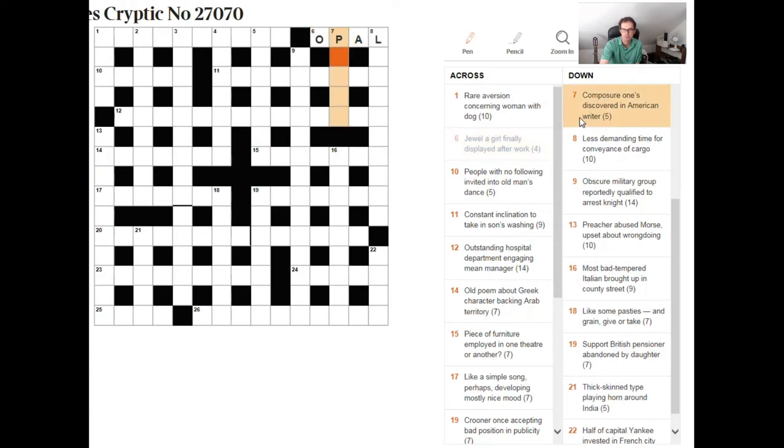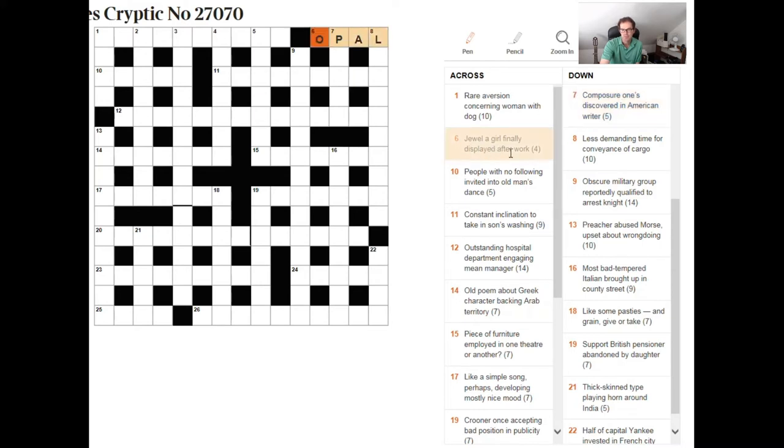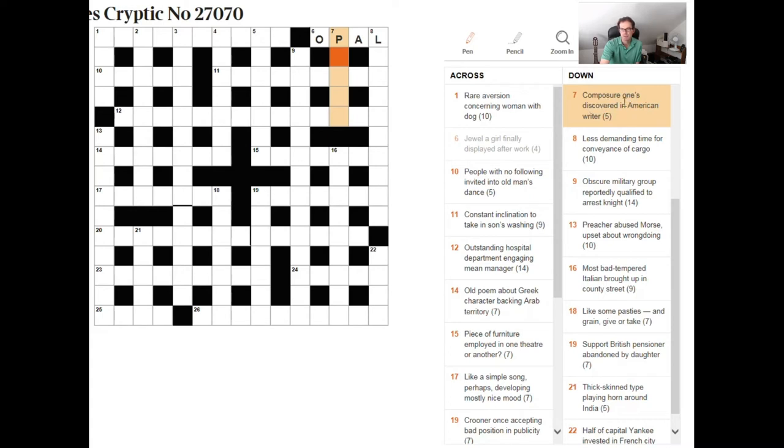So composure once discovered in american writer. Okay so here we've got discovered in. Okay so here the words discovered in are making me think okay well I've got to put something in something else and the thing I've got to put around the outside is this american writer an american writer beginning with p.